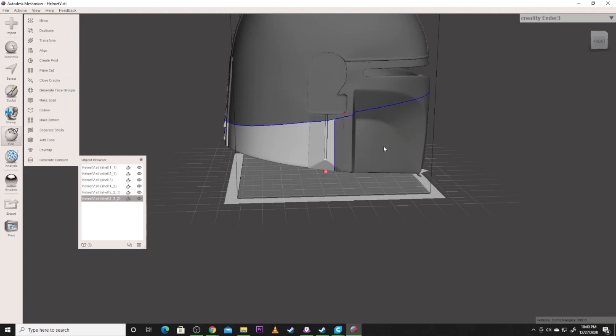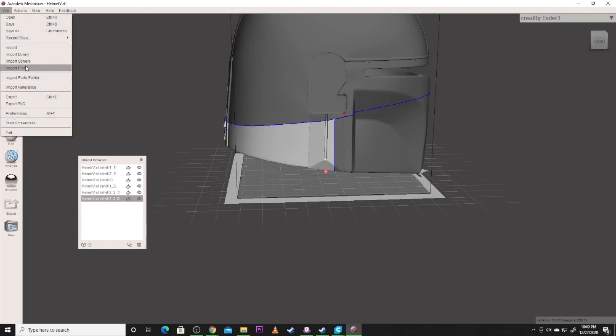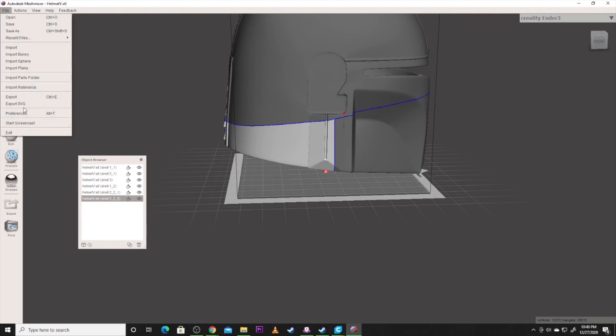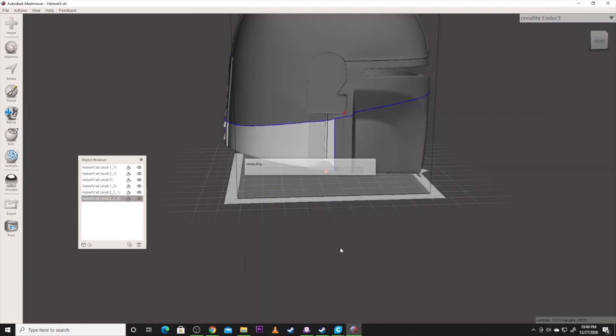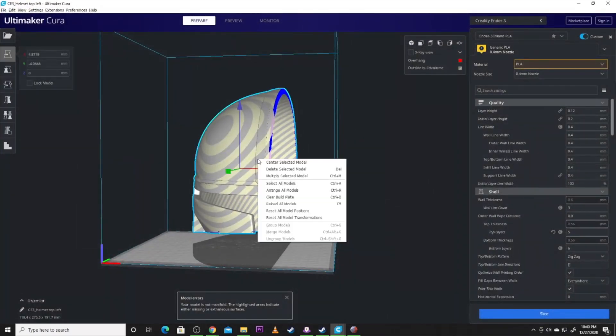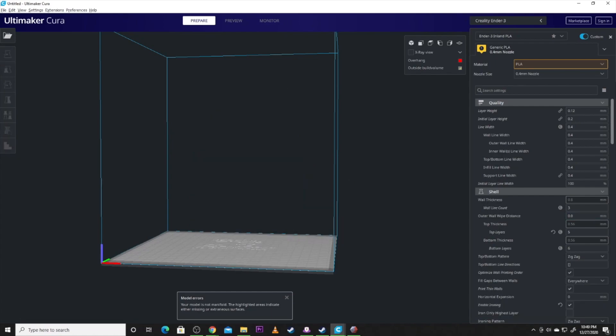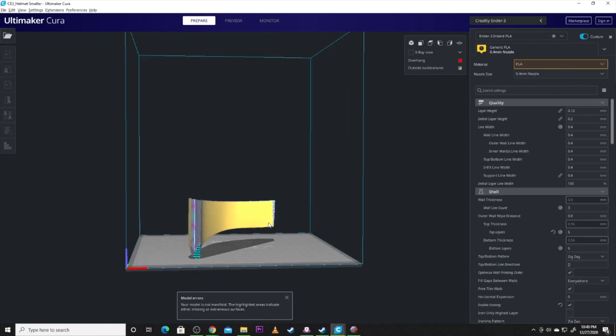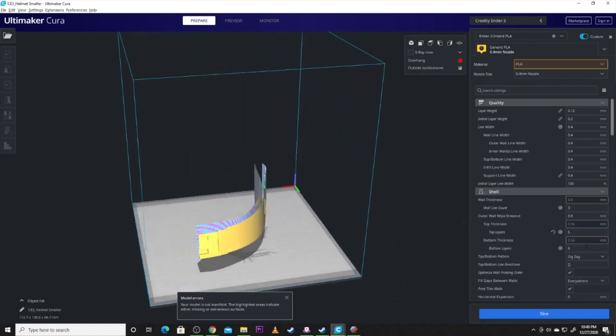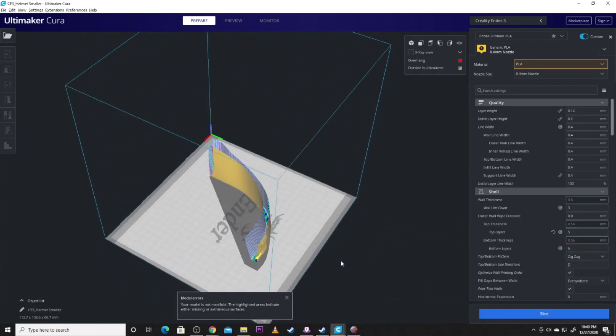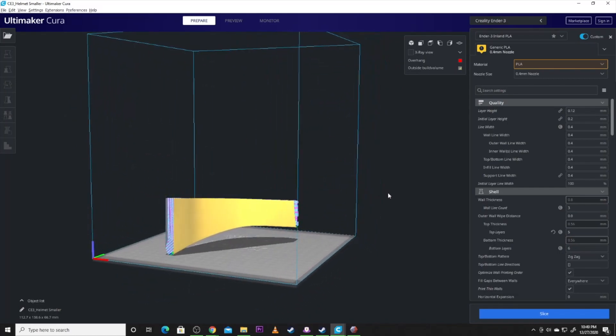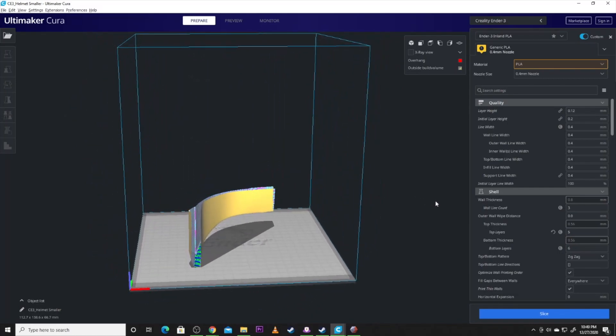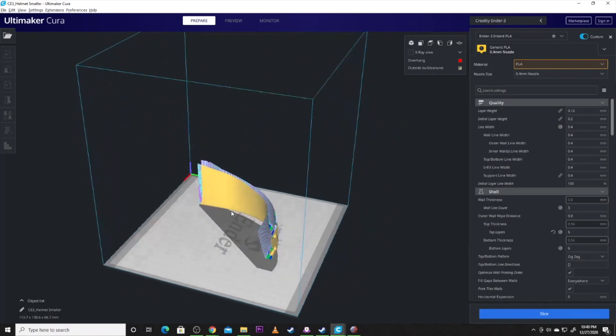So I'm going to take this piece and I'm going to export it. I'm going to export it as that STL file. Helmet smaller. And we're going to hop back over to Cura. We're going to delete that from the build plate and I'm going to grab helmet smaller. And boom, there's that section. Now showing that it's not manifolded, don't really worry about that. It'll usually print just fine.